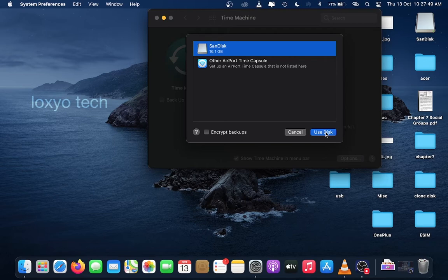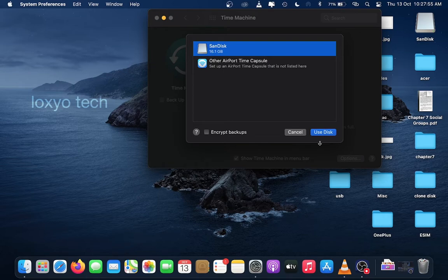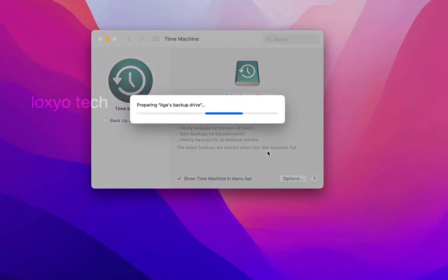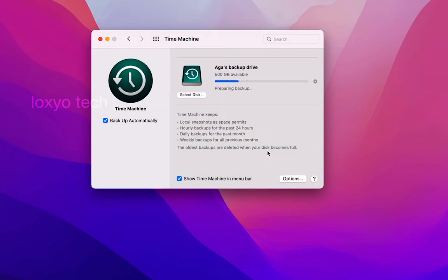If you want to encrypt your files using password, then select Encrypt Backup by clicking on it. It starts the backup cloning process and will take a couple of minutes depending upon your size of the backup files and system performance. Wait to complete the process. You can continue using your Mac while the backup is in progress.